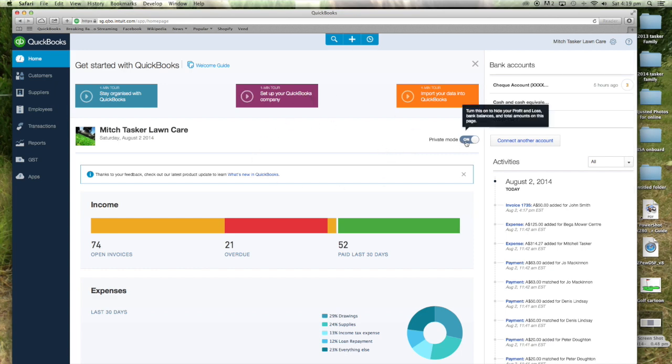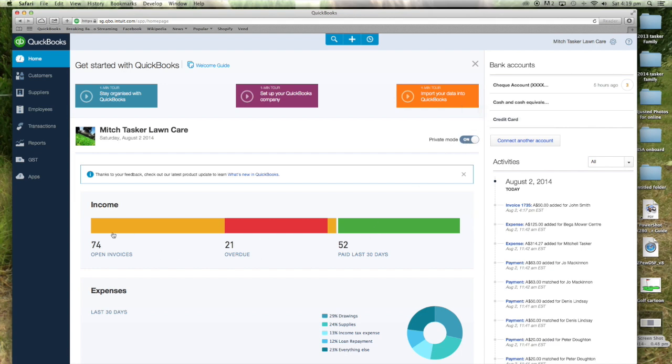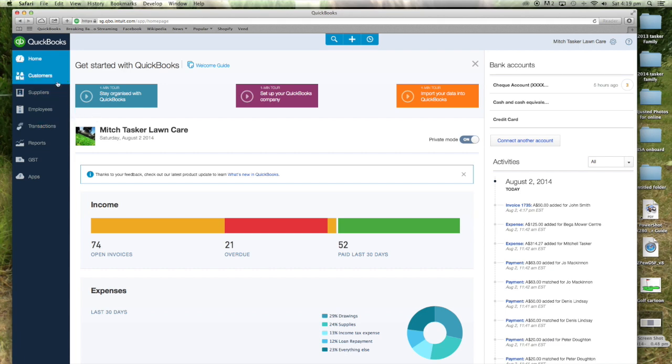If I was to change that from private mode on to off, you would see the actual dollar amounts that I earn. The open invoices that I'm due to be paid and the dollar amount that's been paid. So that's all there in front of you. You can really trust what it's doing and see what's coming in and out of your business so easy.